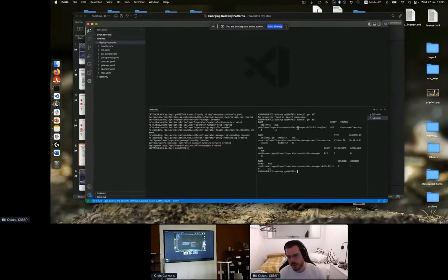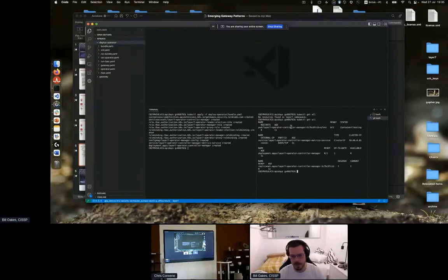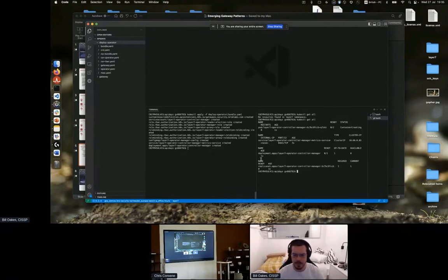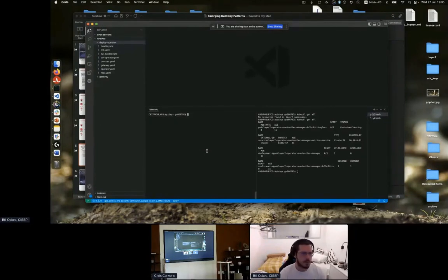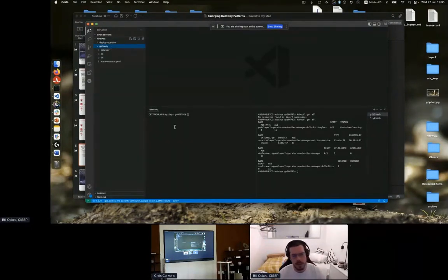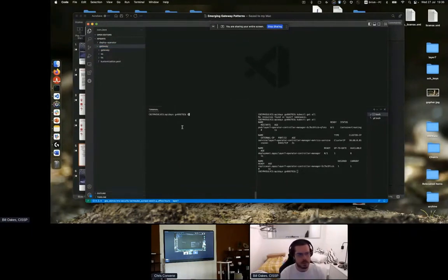To deploy the operator we run: kubectl apply -f, pointing to the deploy operator folder and the bundle YAML. This creates the CRD, the operator, and the RBAC resources. Running kubectl get all, we can see the Layer 7 operator starting up, along with a service for it internally and the deployment as well.